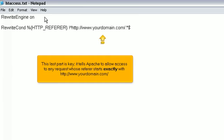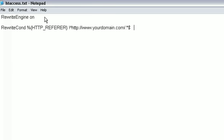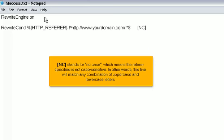This last part is key. It tells Apache to allow access to any request whose referrer starts exactly with http www.yourdomain.com. And NC stands for no case, which means the referrer specified is not case sensitive. In other words, this line will match any combination of uppercase and lowercase letters.